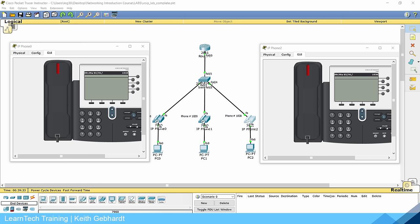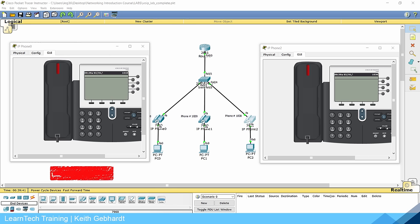Hello everybody and welcome. My name is Keith Gebhardt with Learn Tech Training, and in this video we're going to discuss how to configure VoIP phones on our networks. This will be a simple method just to get you familiar with the commands and get your phones actually communicating together easily.